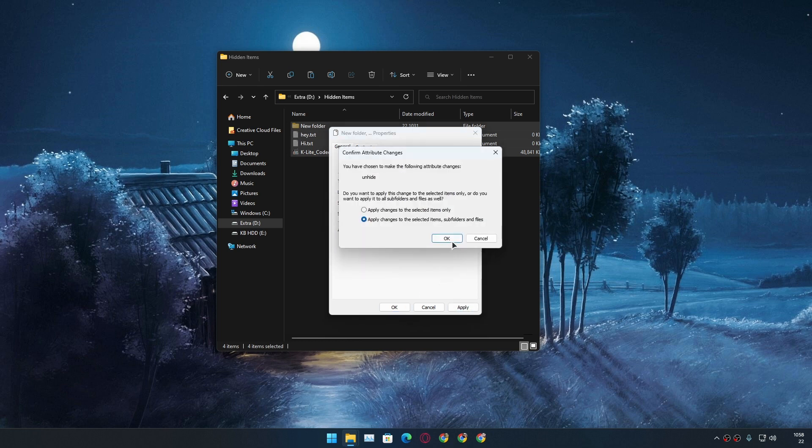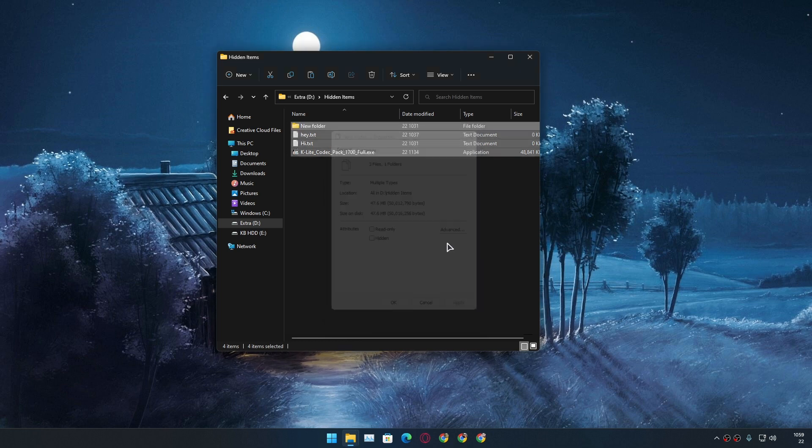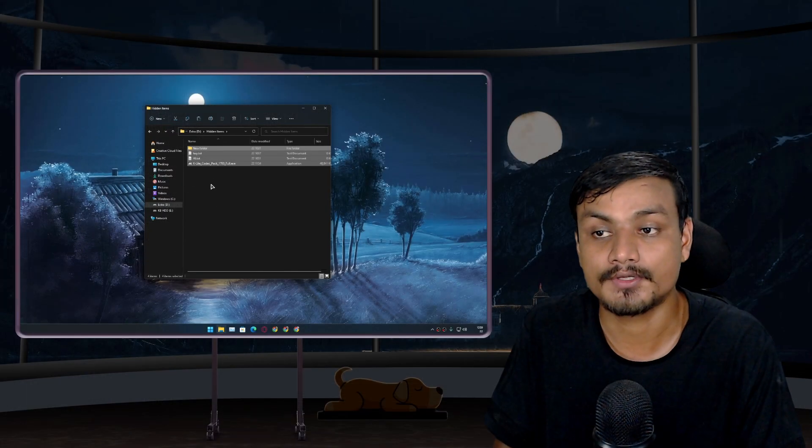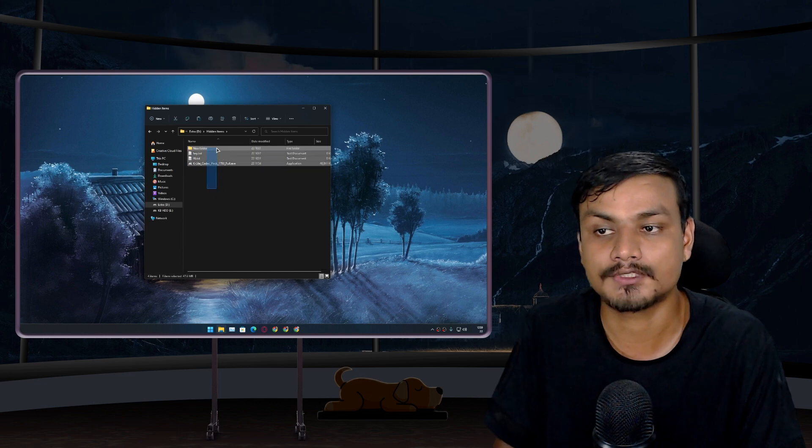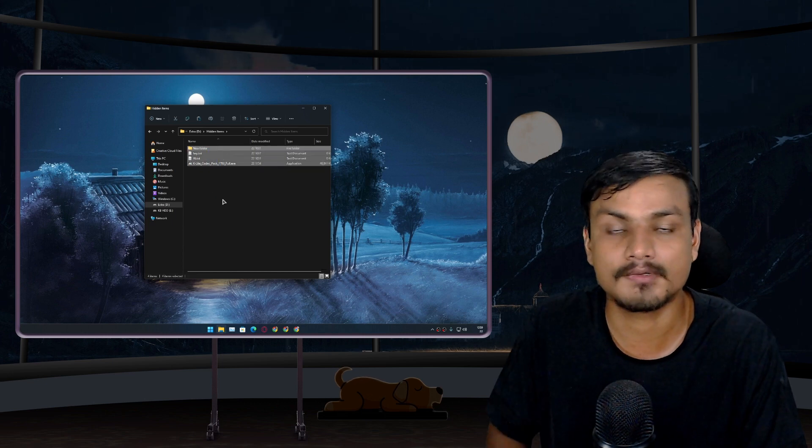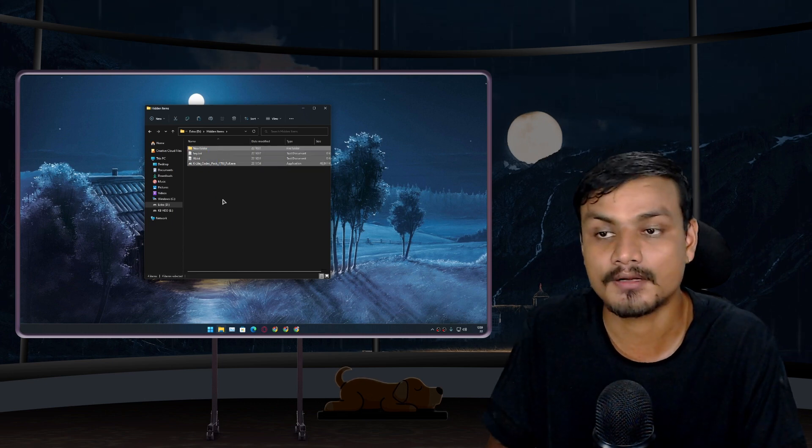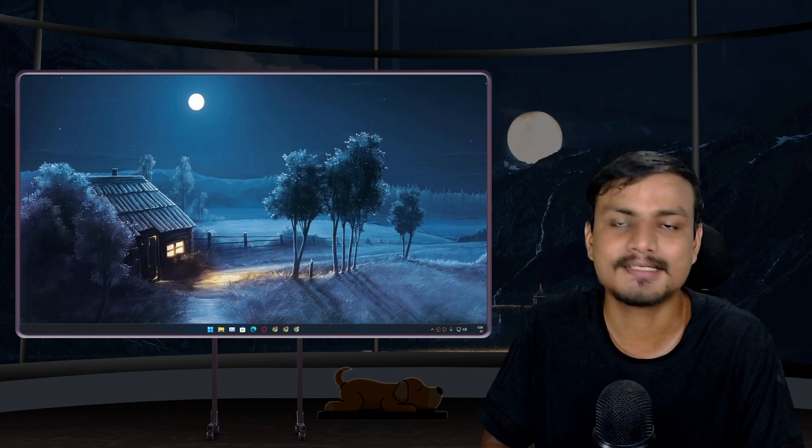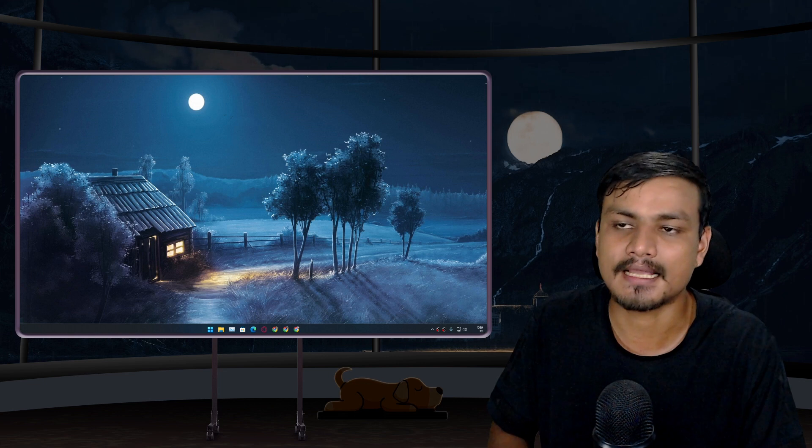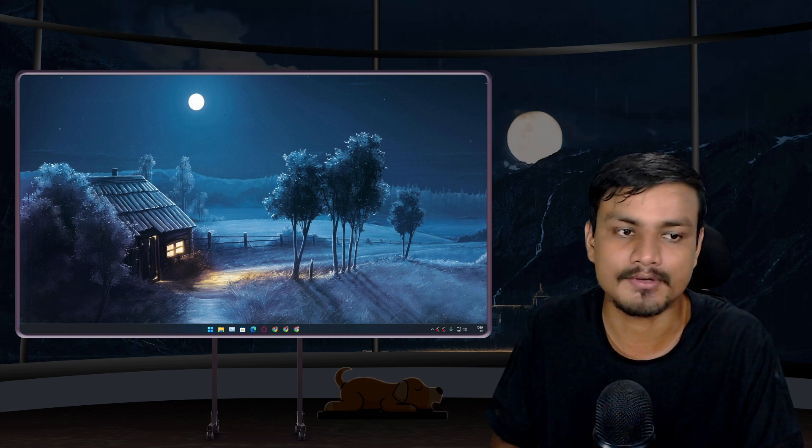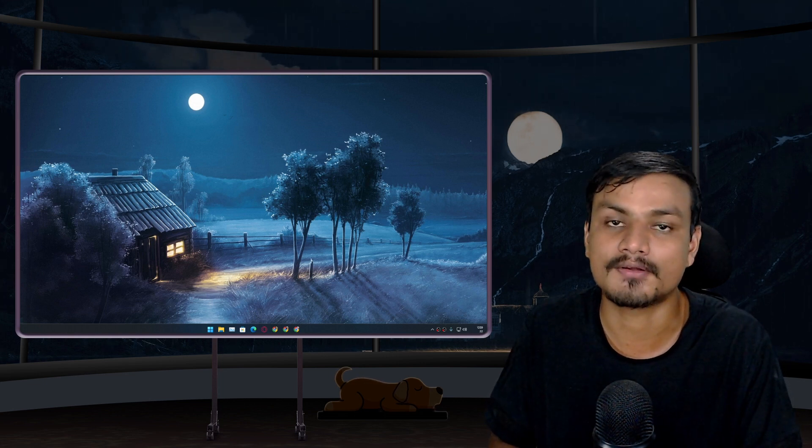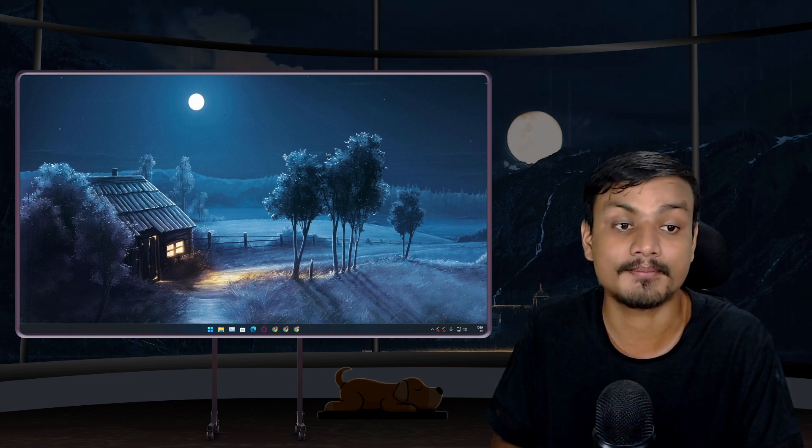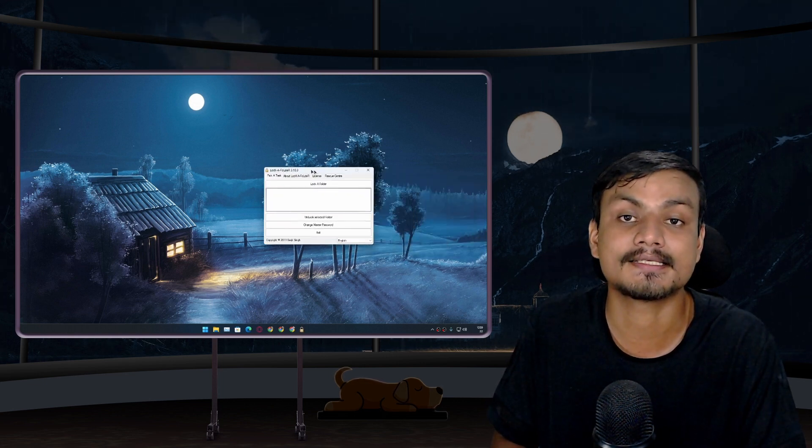Apply, OK, OK. Now your files and folders will be visible all the time, they are not hidden anymore. So this is a very simple and easy way to hide files on your Windows PC.